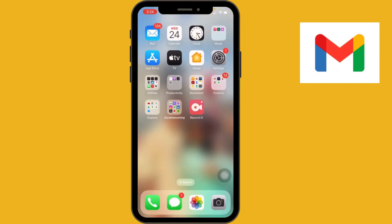Hello everyone, I'm here to guide you on how to create a Gmail account on your iPhone. These are the step-by-step instructions for creating a Gmail account using the Gmail app on your iPhone.